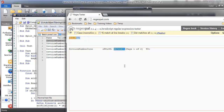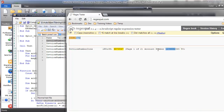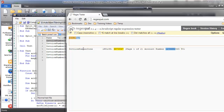One thing to be careful about with regular expressions is false positives — a result that matches but isn't accurate. For example, if the line also contained an account number with a similar digit count, you'd get two matches. So I need to be careful. If I know my invoice numbers always begin with '98', I'll say my match must start with '98' and then require five more digits — now this regular expression extracts only the correct number out of the line.